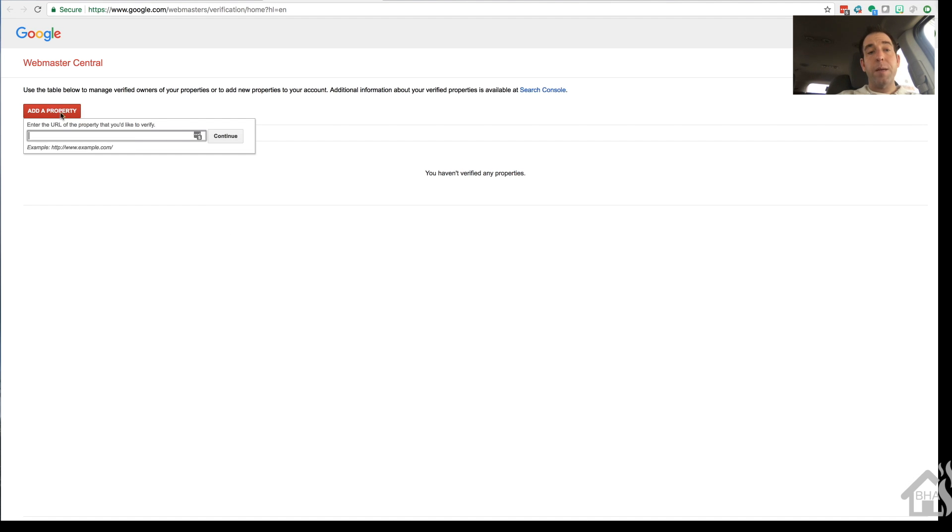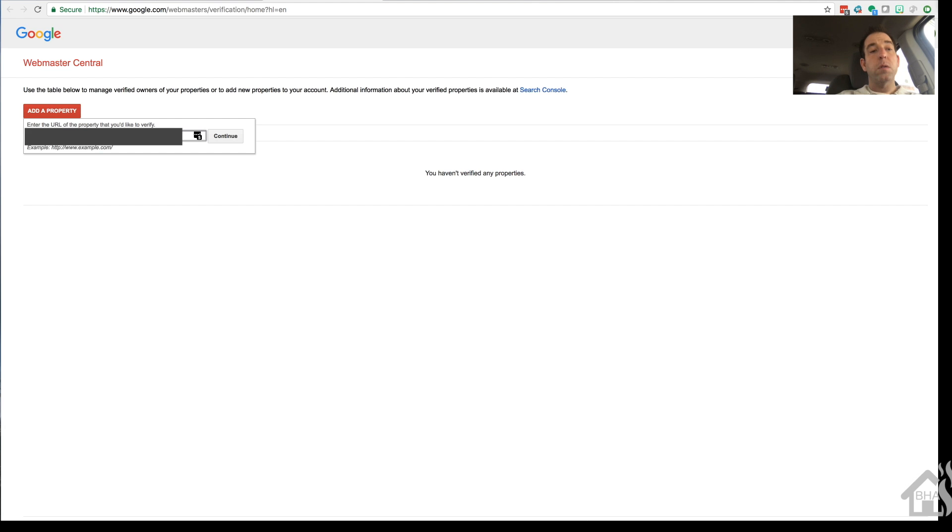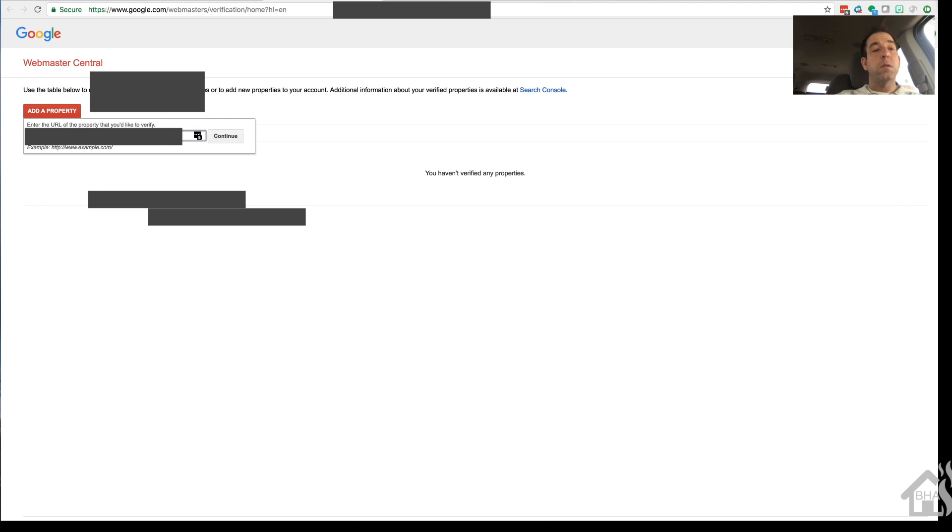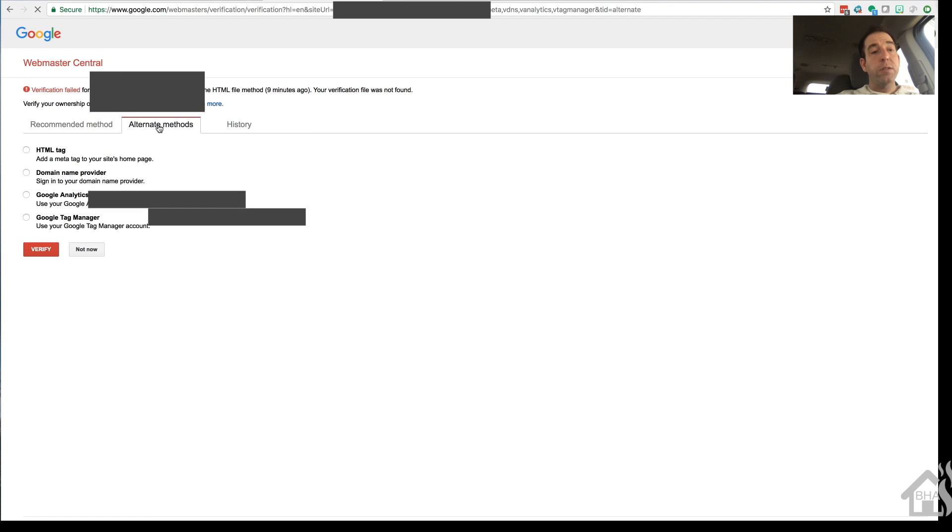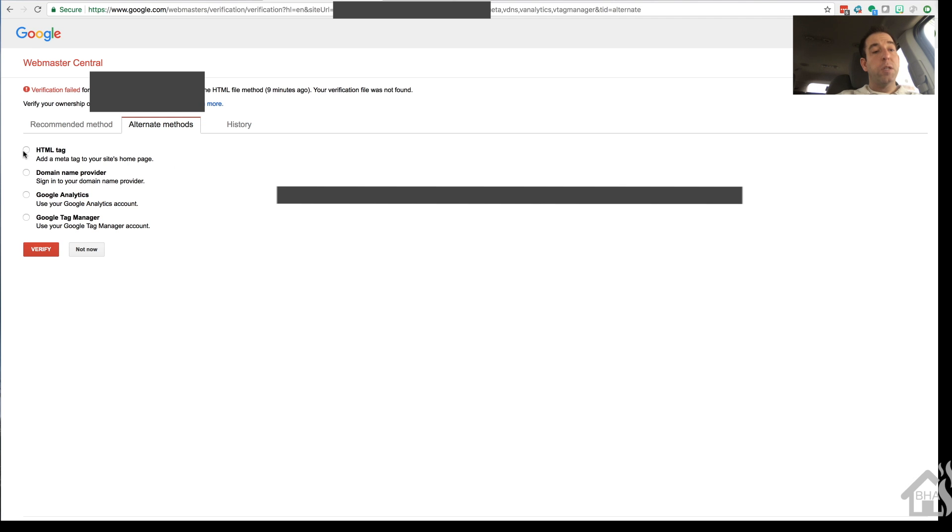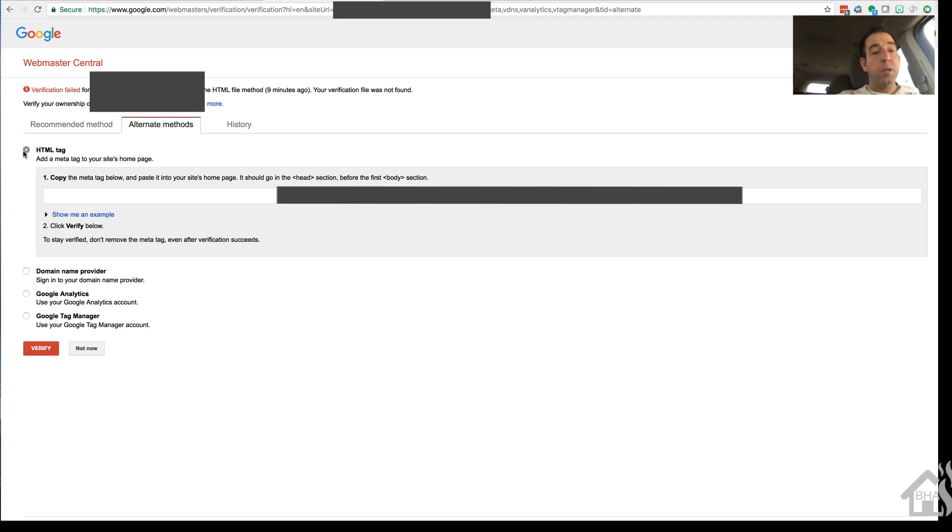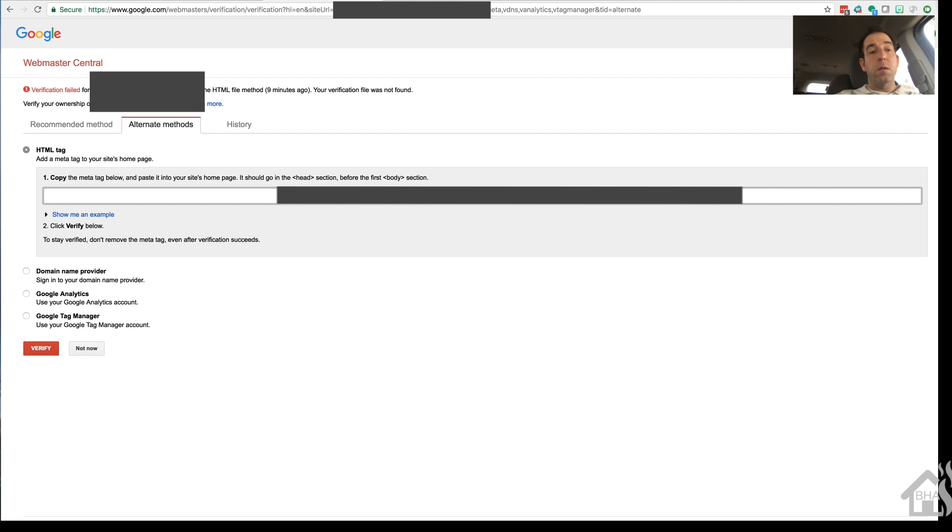And we'll do an add a property. Again, we'll type in our domain name again, including HTTPS. And you're going to go to alternate methods and we'll say HTML tag. Put the checkbox there and you're going to copy that meta name. So we'll copy that whole thing.